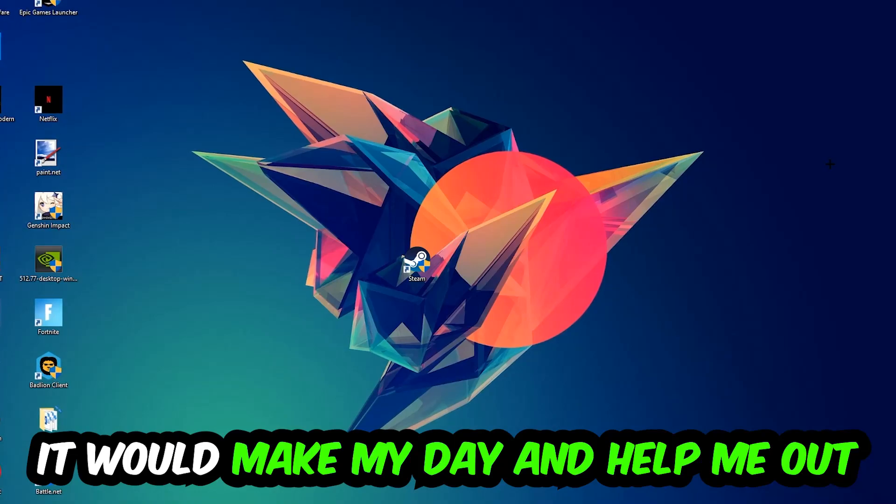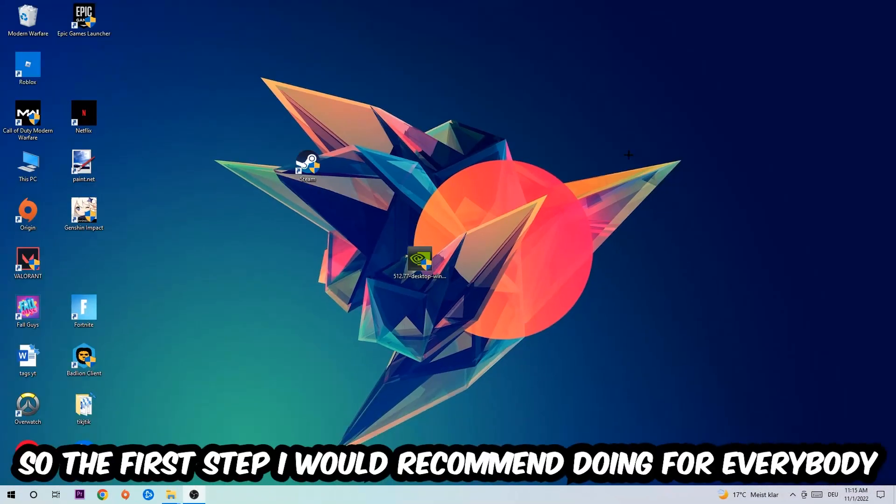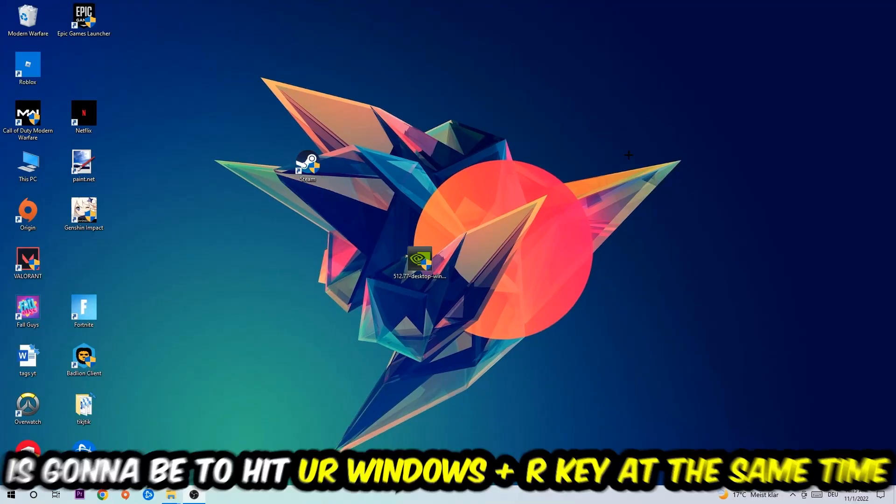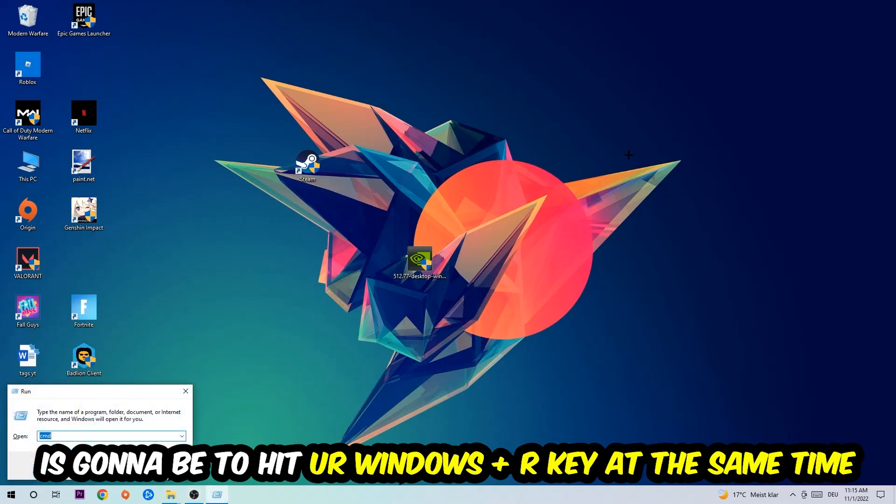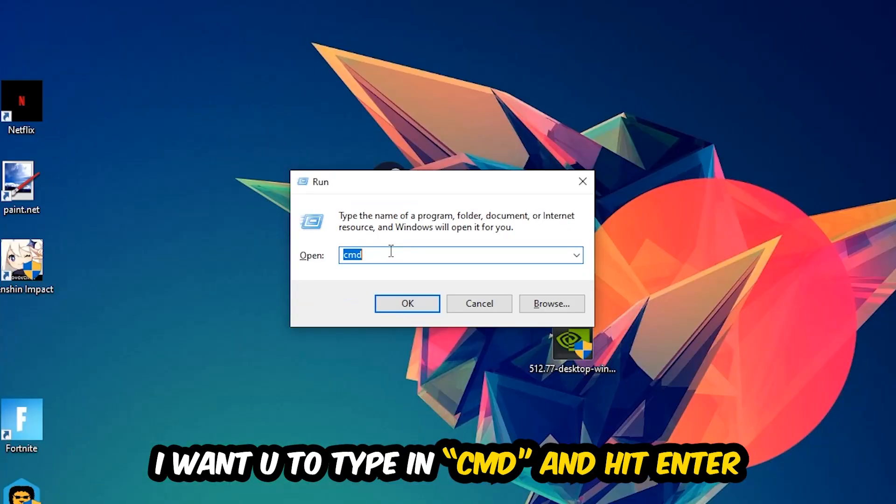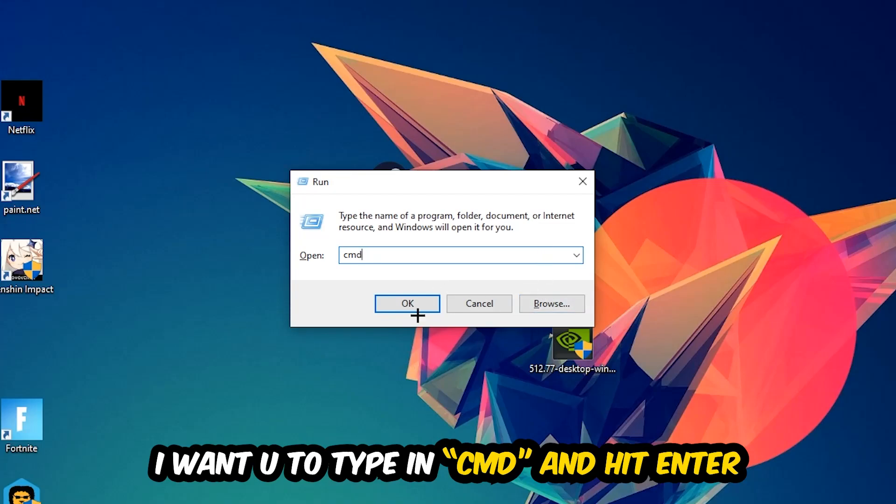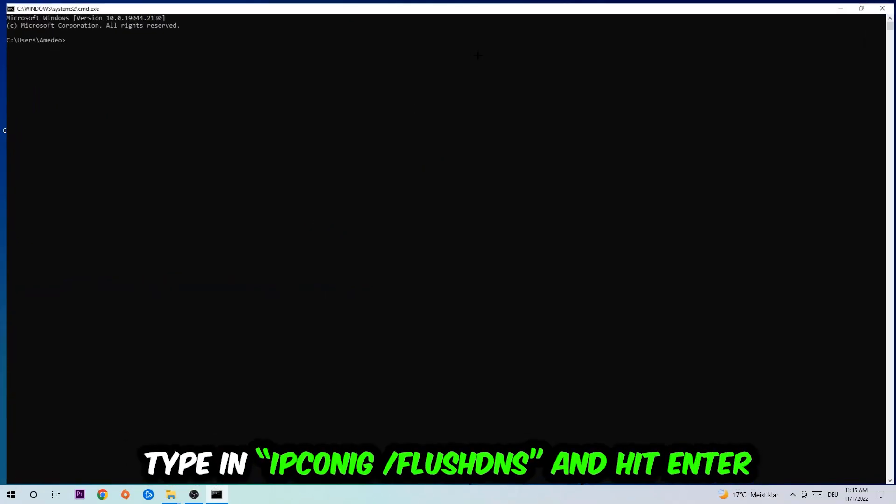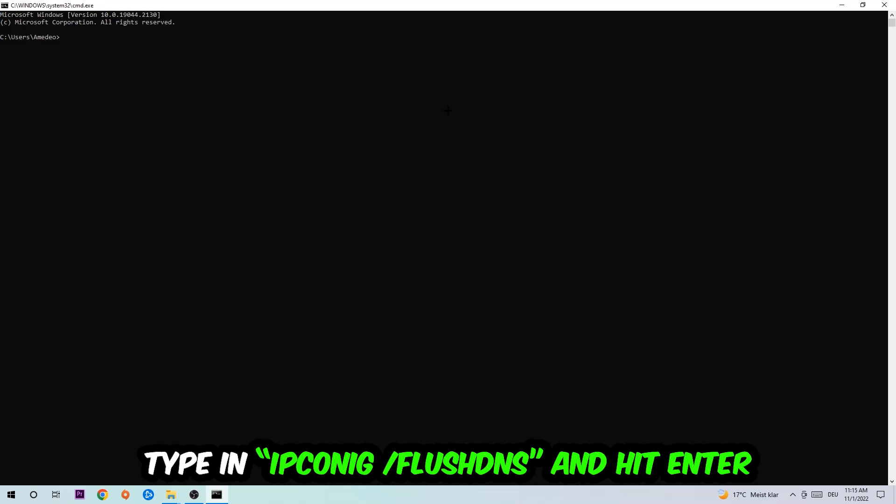So the first step I would recommend for everybody is to hit your Windows and R key at the same time. This tab will pop up. I want you to type in what I already typed in, so CMD. You're going to hit Enter or OK. This tab will pop up.